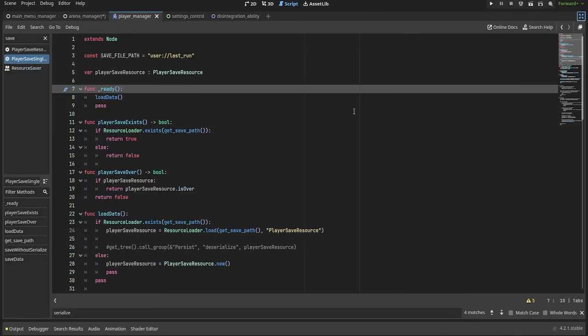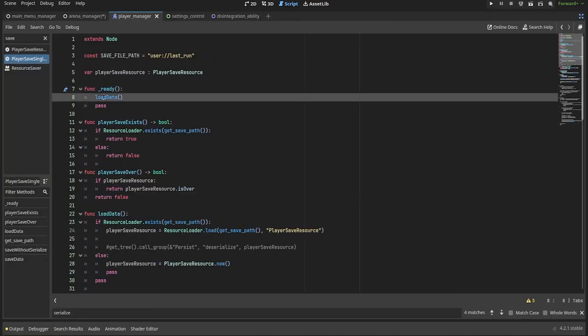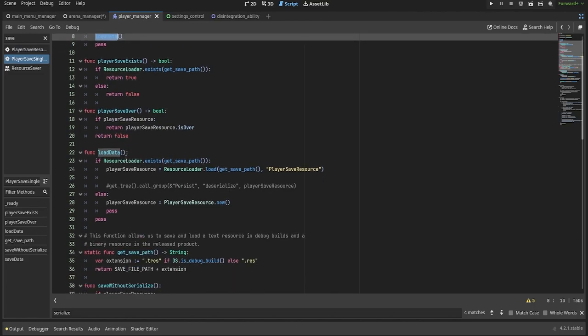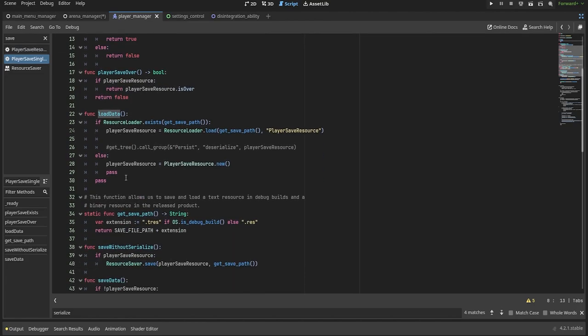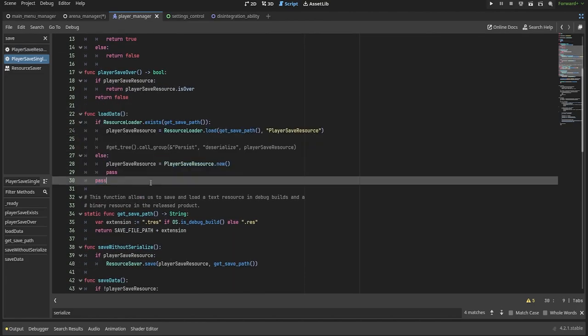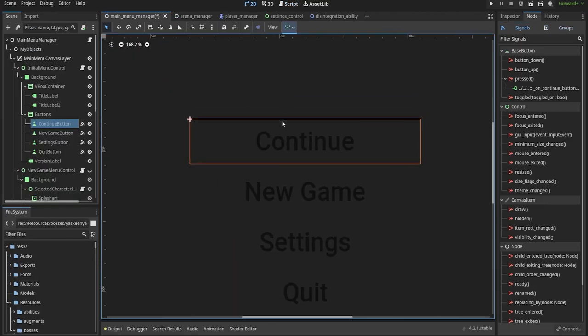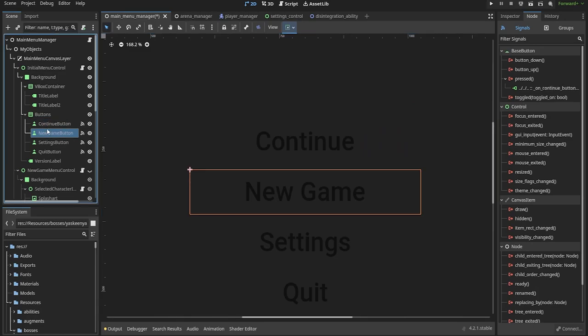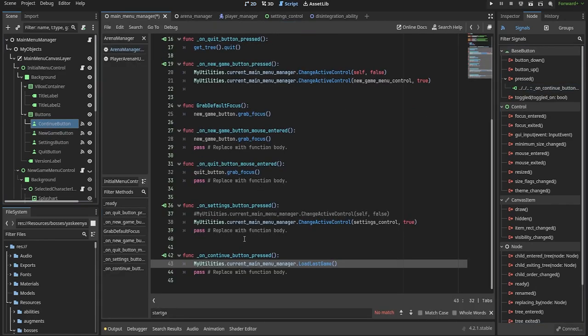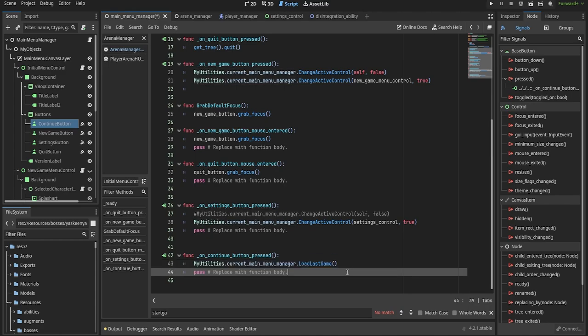When it comes to deserializing or loading the data into the game, the singleton class loads the data into the resource always at the start of the game, but only when the player decides to continue the game will the values from the resource get copied into the current instances of the nodes.